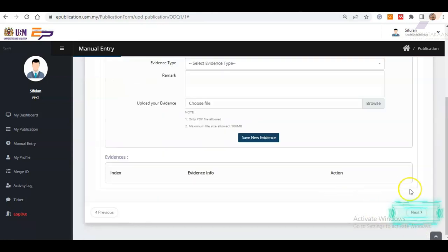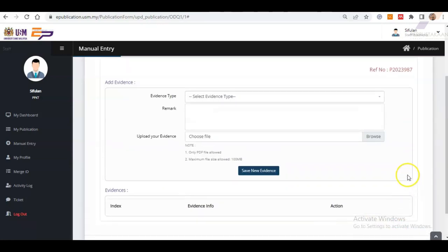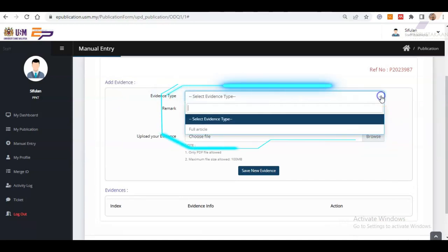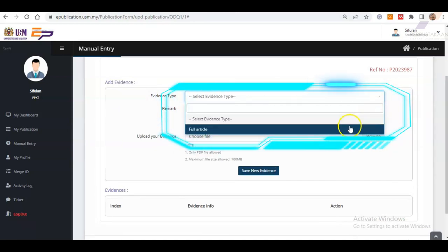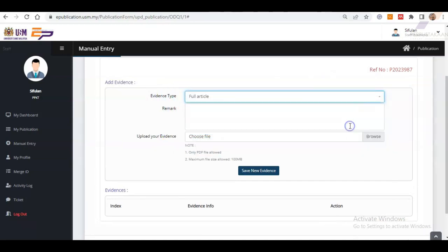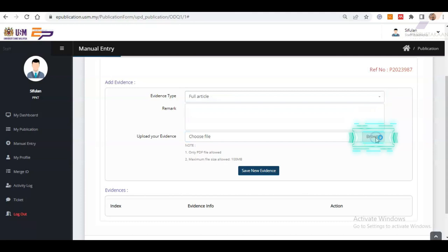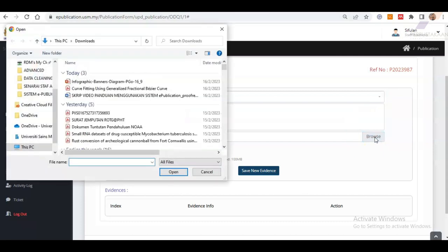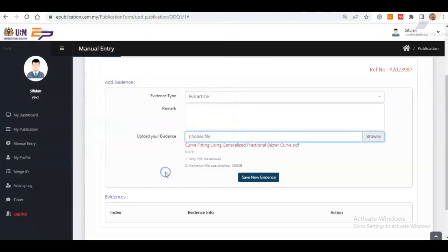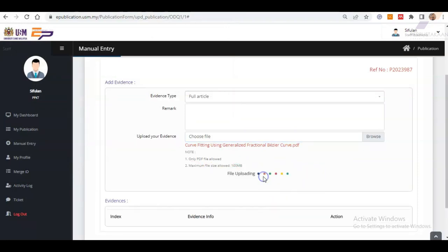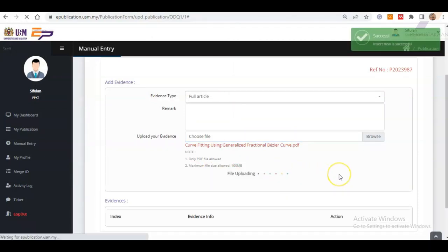Next are the steps to attach evidence for your publication. Uploading the full text of the publication is highly encouraged. Firstly, for Evidence Type, please choose Full Article. Then, upload your evidence in PDF format. After that, click Save New Evidence and finally click Next.